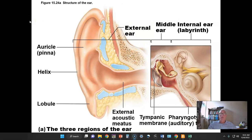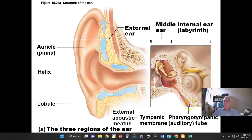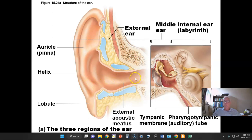Now we shift gears and go to hearing, a really fascinating topic. We'll start with an appreciation of some of the anatomy. The outer ear is shown here — we see the auricle or pinna of the ear, the elastic cartilage embedded in it, and then the external auditory meatus, the passageway through which sound waves travel and strike the tympanic membrane, which forms a boundary between the outer ear and middle ear.